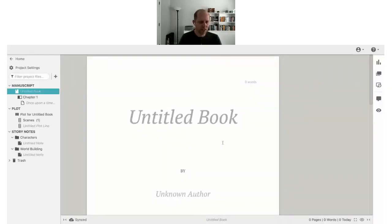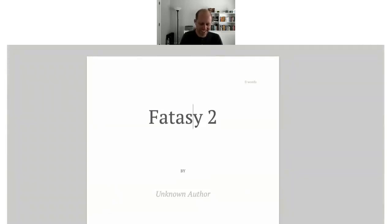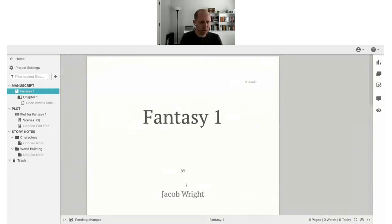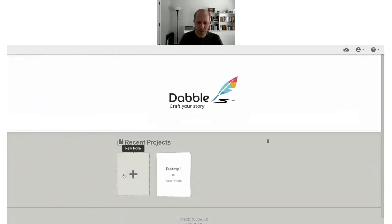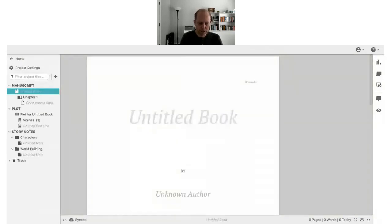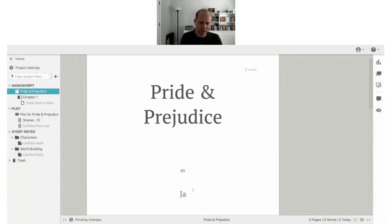When you get into Dabble, the only thing you can do is create a new novel. This is zero to hero — getting you writing as quickly as possible. Your book is formatted automatically. You can give it a name; let's call it 'Fantasy One.' Then you can scroll down and start writing. If you go back home, your book is there and you can create a new book — let's call this one 'Pride and Prejudice,' a new idea I had.